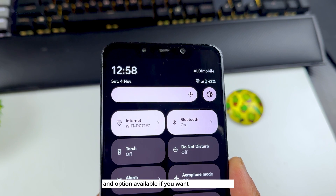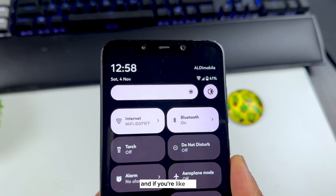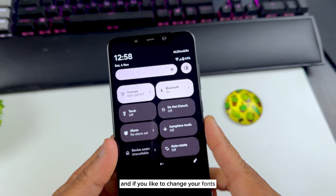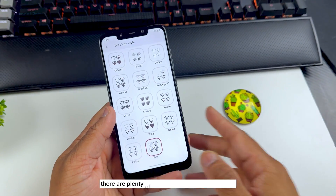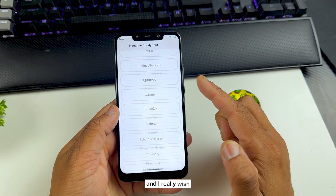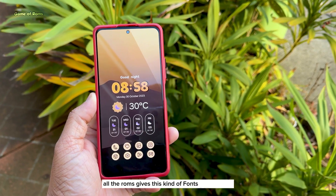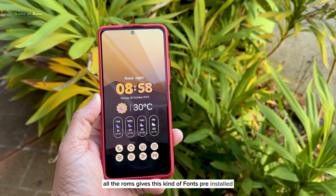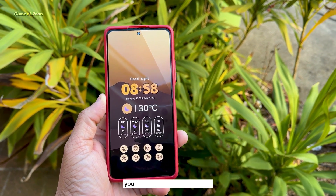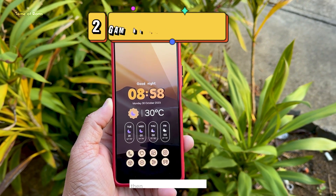You get plenty of themes and options available if you want to change icons. If you like to change your fonts, there are plenty of fonts pre-installed in this ROM, and I really wish all ROMs gave this kind of font selection pre-installed. If you go to Miscellaneous, you will get gaming features.